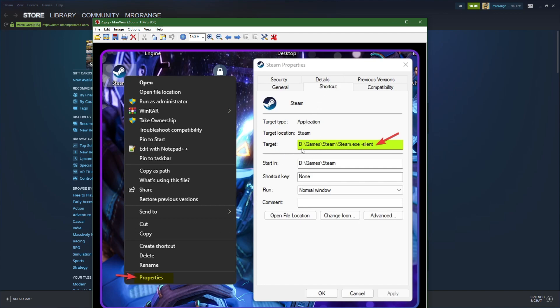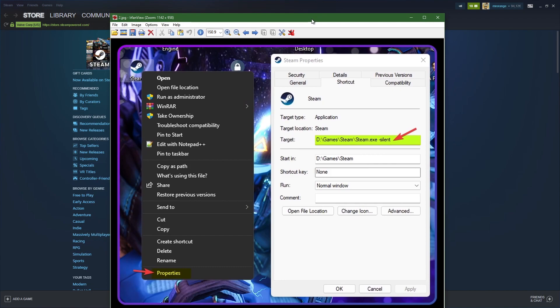Then you go to Shortcuts and then you go there to Target. Here you write 'silent' with a space in between, so that's very important: -silent. That's a very interesting way actually.